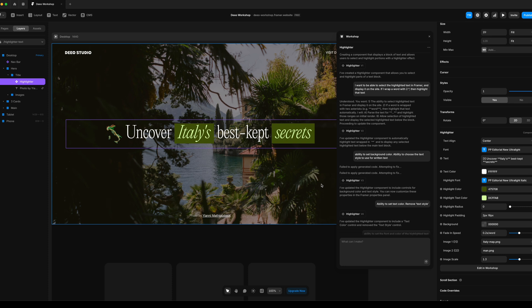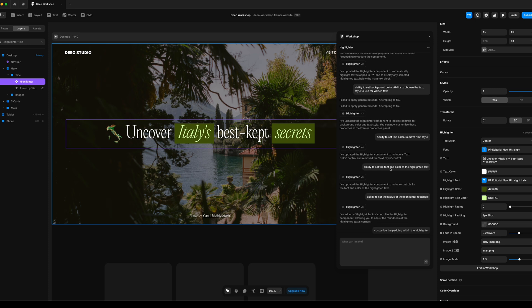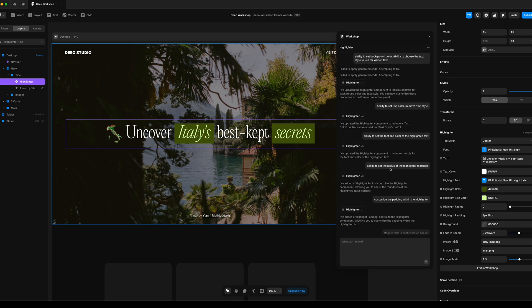So after I had the highlighting effect already working, I just wanted more customization and control over the color, the type, the fonts, etc.